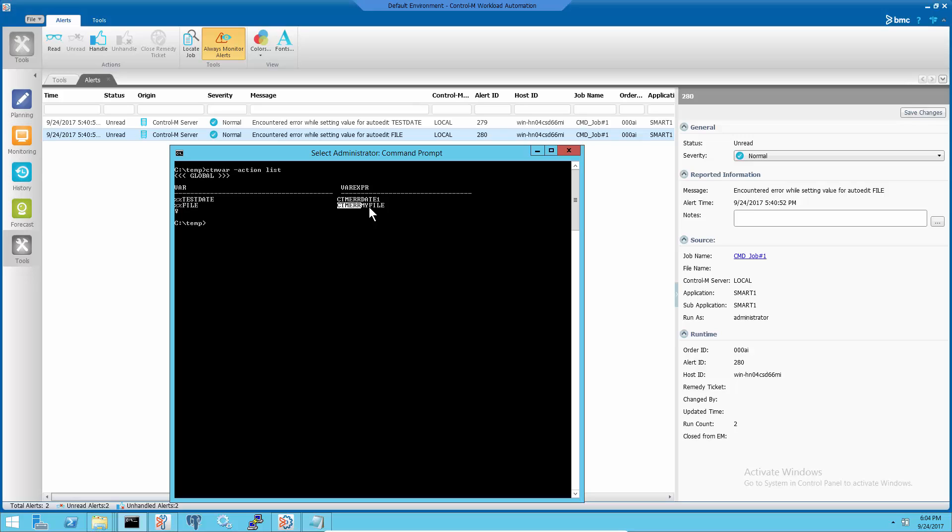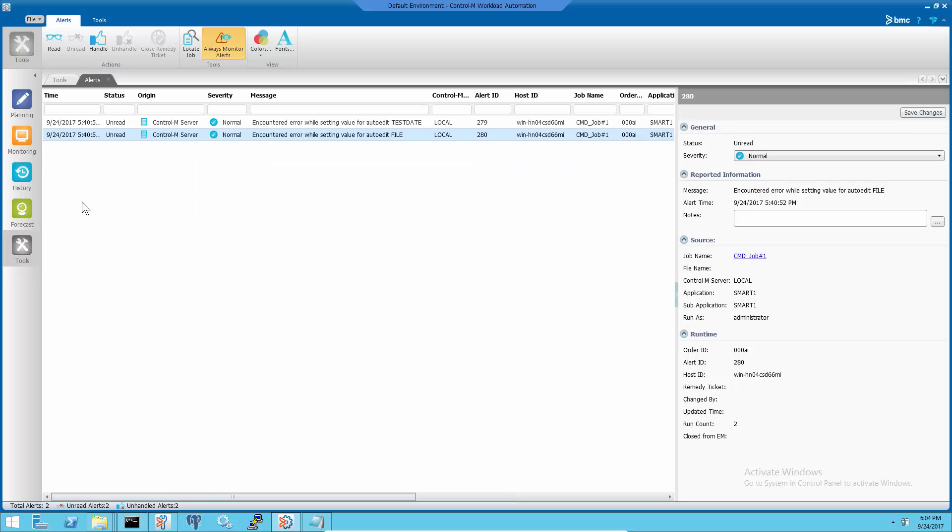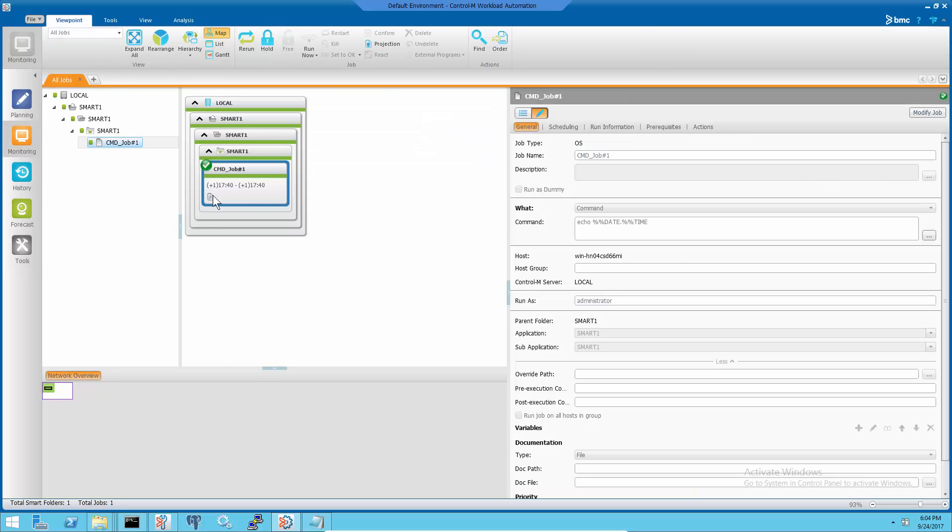To avoid the alerts from coming out, delete the problem auto-edit variables using ctm-var-action-delete-variable-name command. Rerunning the same job will generate only one alert for now.